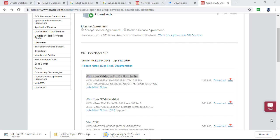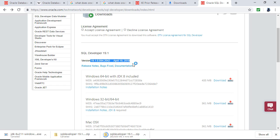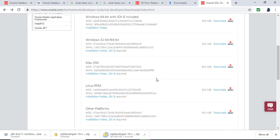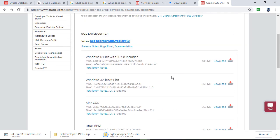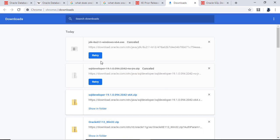I should also say that the version I'm installing is SQL Developer 19.1 of April 2019. The version you'll be installing will be a slightly later version; however, there really is minimal change between them. As long as the latest version doesn't say it's a beta or test version, you are okay to download and install it.